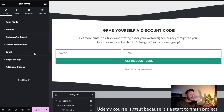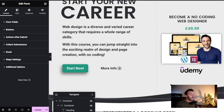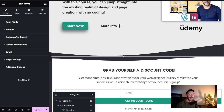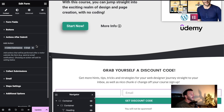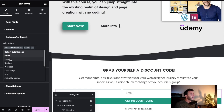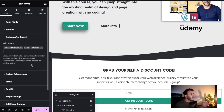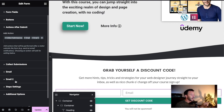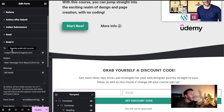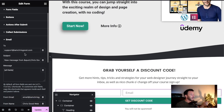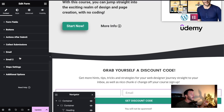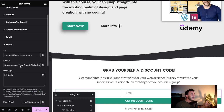That's job number one of lead capture. Now how do we deliver the incentive? In this instance the incentive is simply a code - it's text - so what we can do is go to 'Actions After Submit', hit the plus, and go to Email 2. Once we've clicked that we get the same fields as Email 1: subject and message.